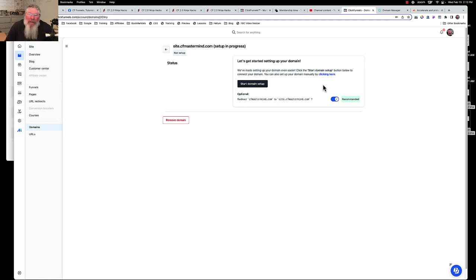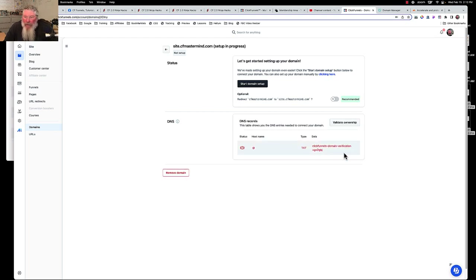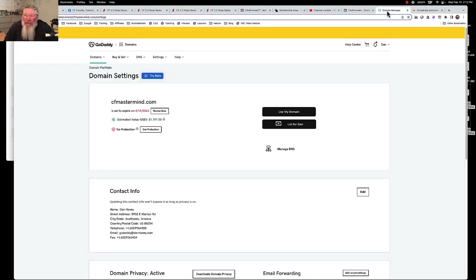On this page, we are NOT going to click 'Start the domain setup' — we do not want the automated system running. We don't want that toggle turned on either. We're just going to click where it says 'clicking here' because what we're looking for to start with is the verification record. We'll leave this alone for now. Then we're going to go over to our GoDaddy account and find the domain we want to associate with CF 2.0, and click 'Manage DNS.'